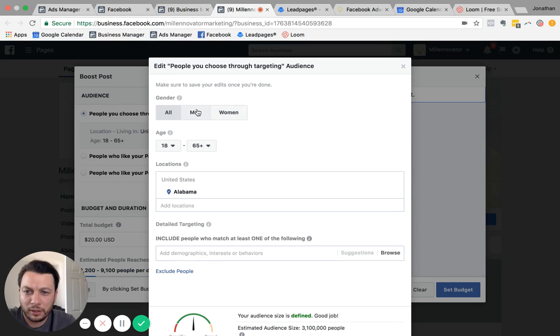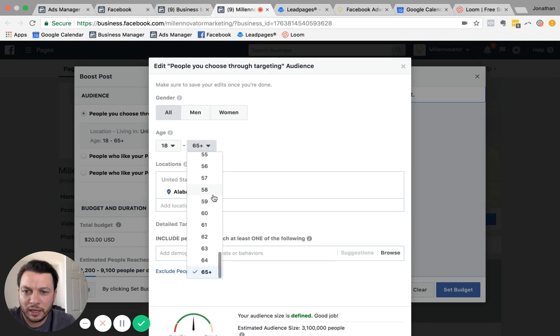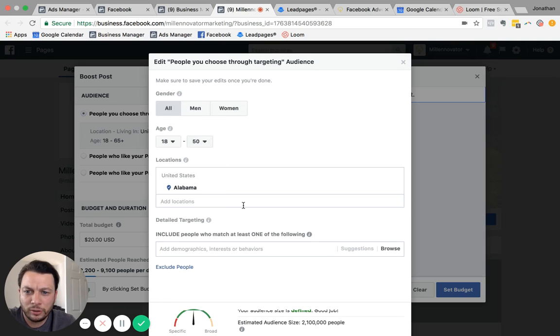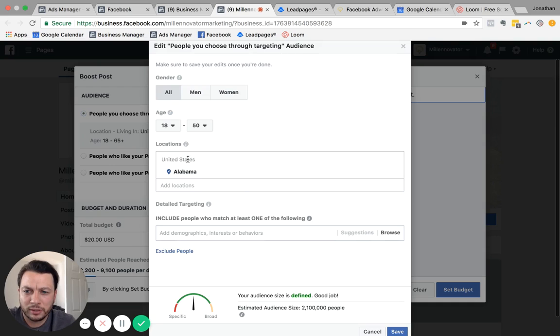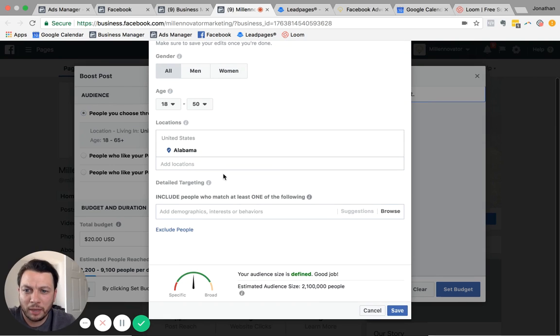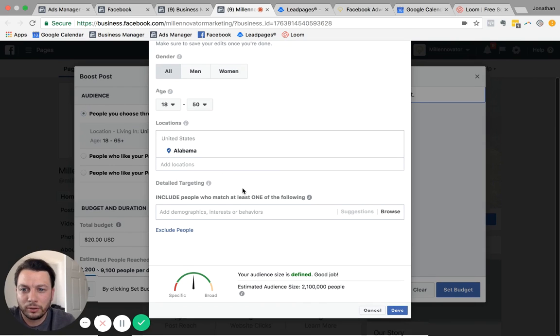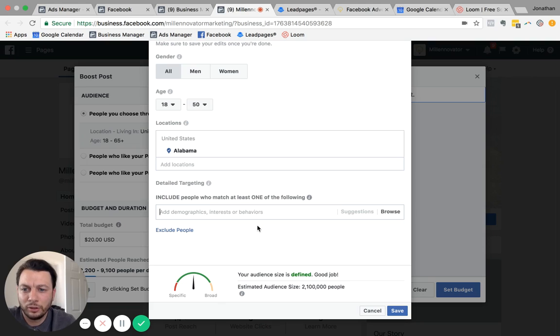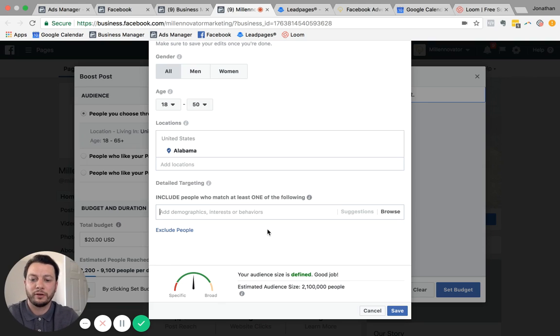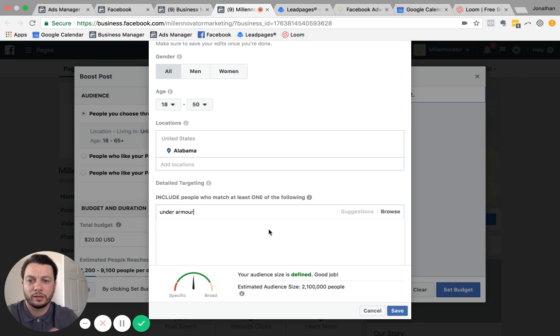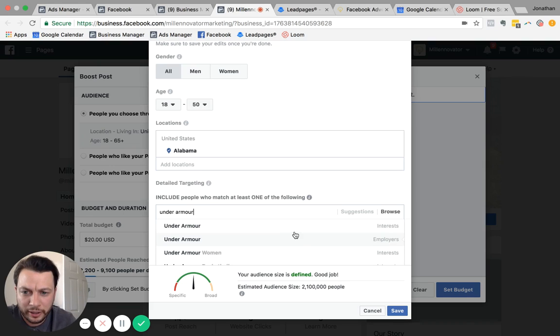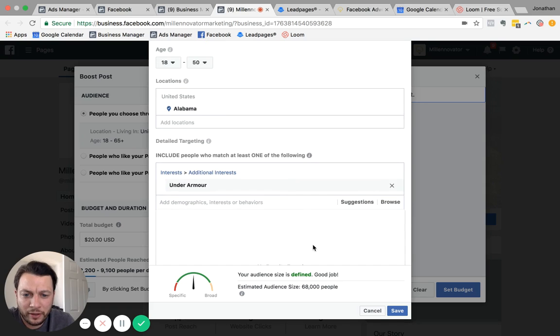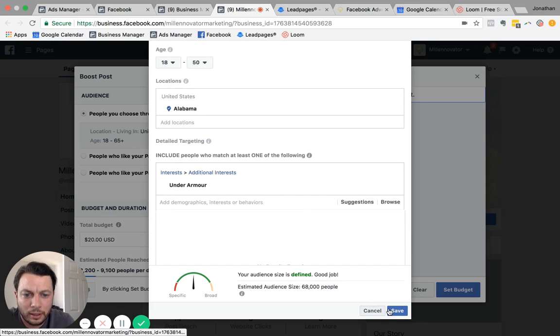So in here, you can do gender, age, you can do whatever age you want. And as you go through and hear the criteria, you get Alabama, you can do any location. You can do by demographics, interest, behavior. So let's just say we want to do Under Armour as our interest. So we can do that. And obviously, it's going to change your estimated audience size down here.